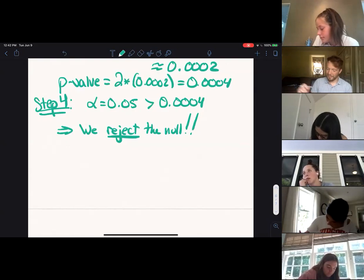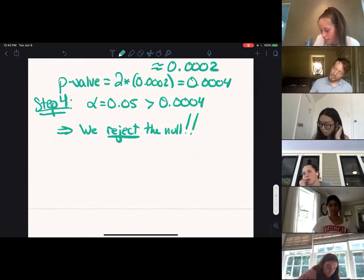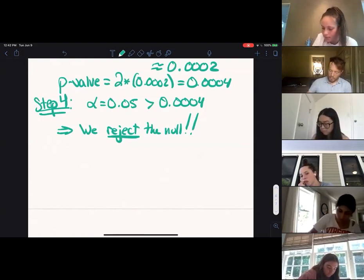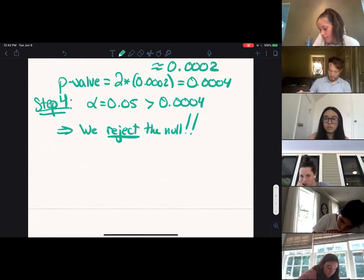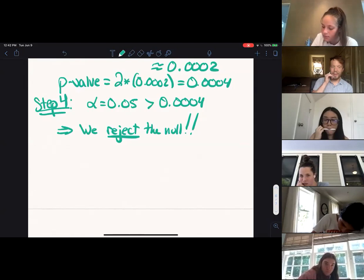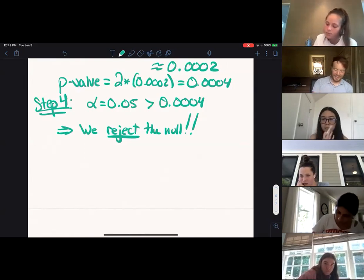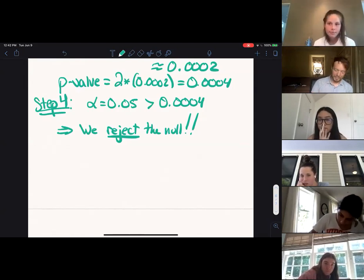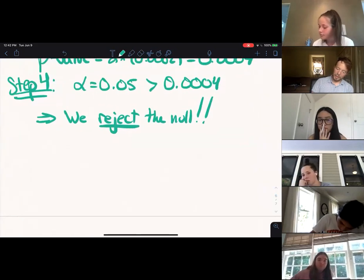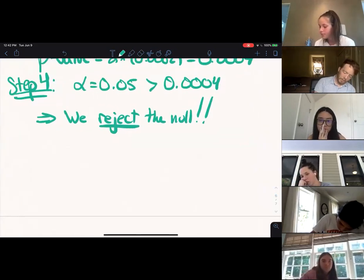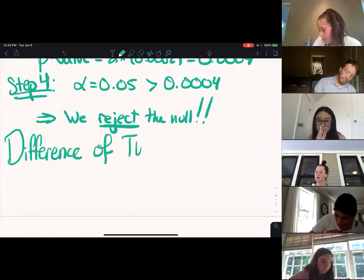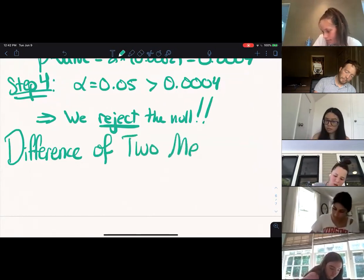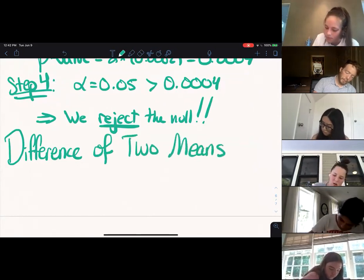This is actually the same process we've been doing — we're just doing it on the differences of the data because that's the question we're asking. Next thing: difference of two means.